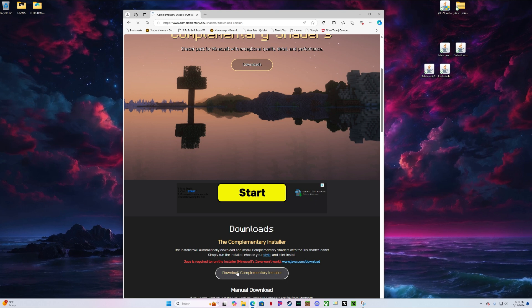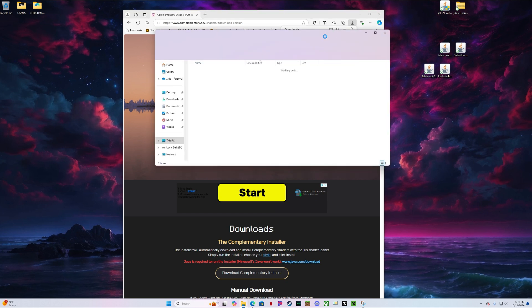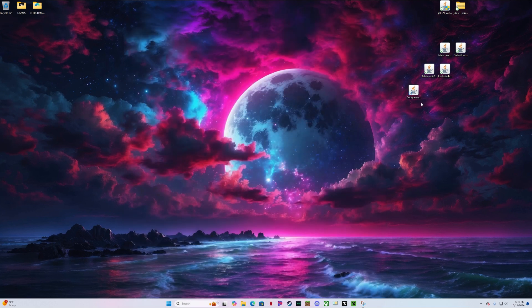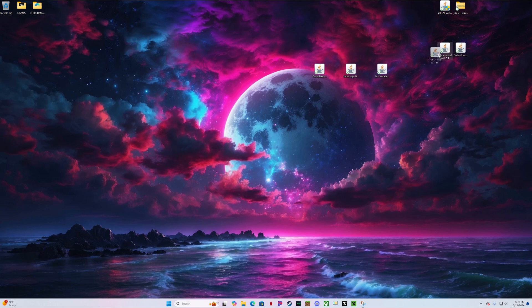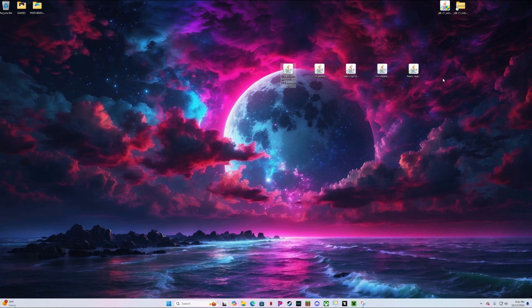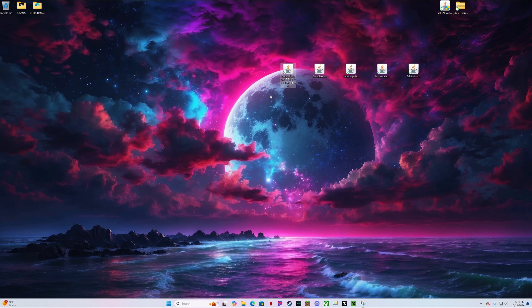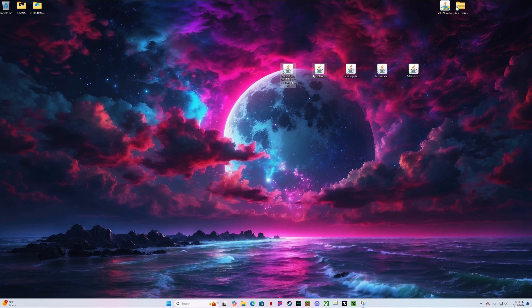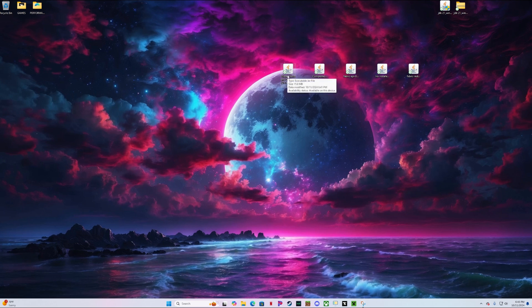At the bottom of this page, hit Download Complementary Installer. Drag this to the desktop, then close out of the browser. So now we should have these five files. If you do not have these five files, you missed a step — please go back and check. That's the Fabric Installer, Iris Installer, Fabric API, Complementary Shaders Installer, and the Distant Horizons mod.